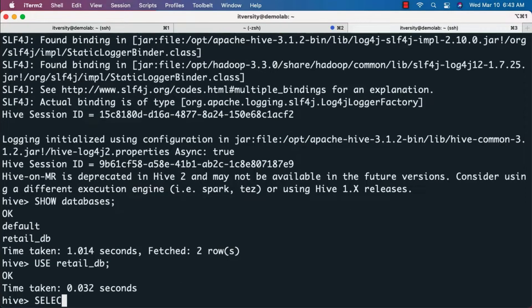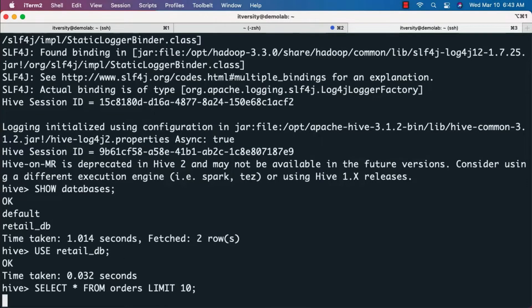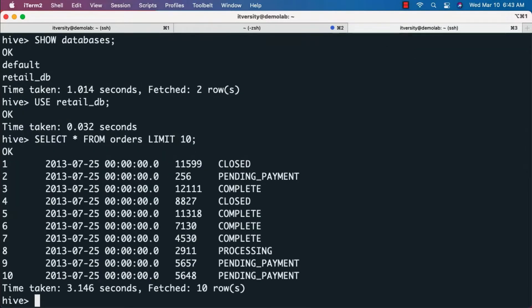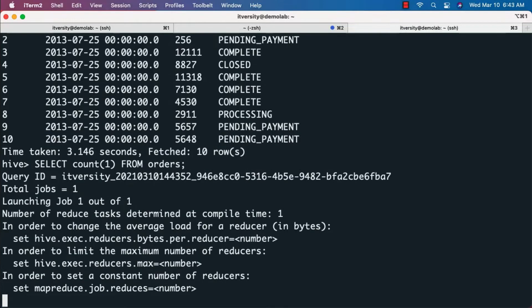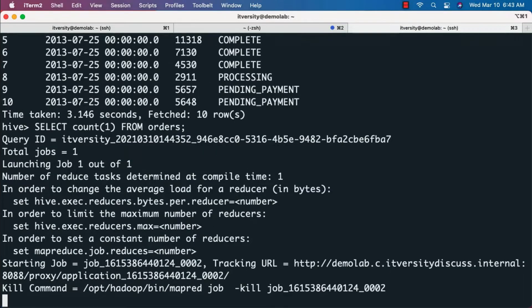Now we can say 'use retail_db' to connect to the database, then run 'select * from orders limit 10' — this is the table created earlier, and it will display only 10 records. You can also run 'select count(1) from orders' and hit enter. It will run a MapReduce job. The count returned is 68,883. We will run the same commands using spark.sql in the Spark shell to confirm integration.